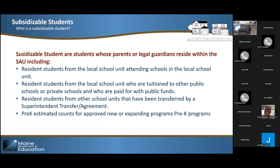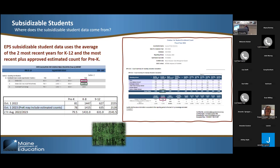To separate subsidizable students — those are the students where the student lives. These are the municipalities responsible to pay for the education of these students. They are students who are in your district, superintendent transfers, tuition students, and also pre-K estimated counts for approved pre-K programs. That's one used in subsidy that is not used in attending. On page two of the ED-279, we use subsidizable students. You can see between the summary and detail report and ED-279 page two, those are the numbers that align between current and previous years.